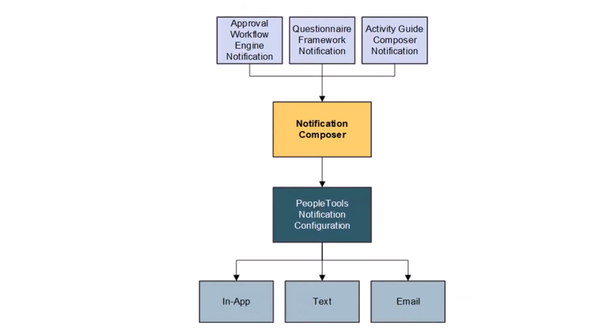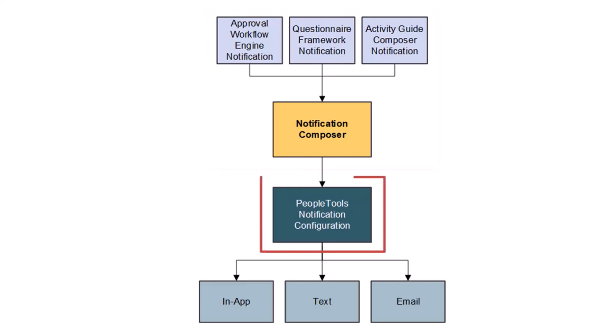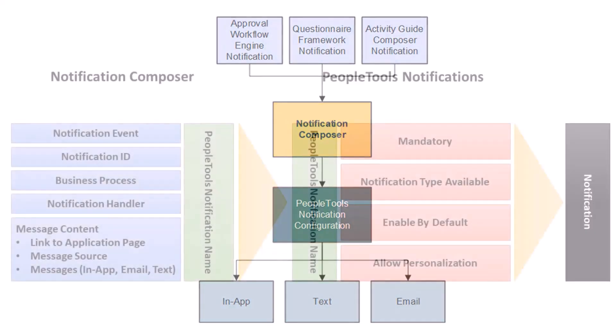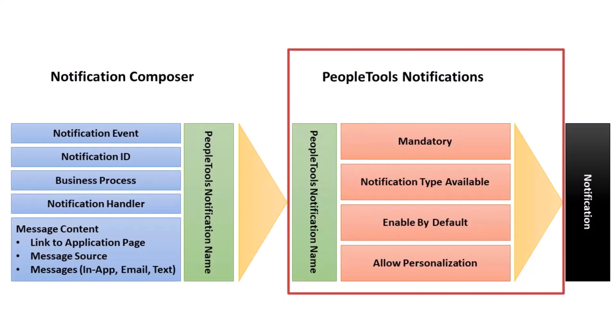PeopleSoft Enterprise Components delivers the Notification Composer component, which provides a centralized framework to create and manage all your notifications within PeopleSoft applications. Notification Composer streamlines multiple notification methods and frameworks into a single approach. Notification Composer employs PeopleTools 8.59 Push Notification Framework as part of its framework. PeopleSoft email, text, and in-app notifications are sent through the PeopleTools Push Notification Framework.